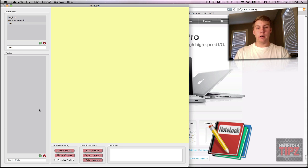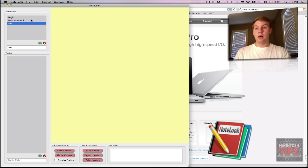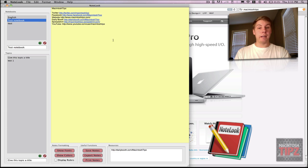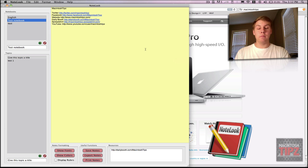A nice thing about Notelook that's very convenient is not only can you activate links within Notelook, but you can also export your notes to your desktop. So if you have this note with all these links from Macintosh Tips and you'd like to download that to reference them, you can go over here to 'Export Note,' hit that, and it'll ask you where you want to save it. It's saved to my desktop and when you open it up, it actually opens in TextEdit. Very cool and simple.